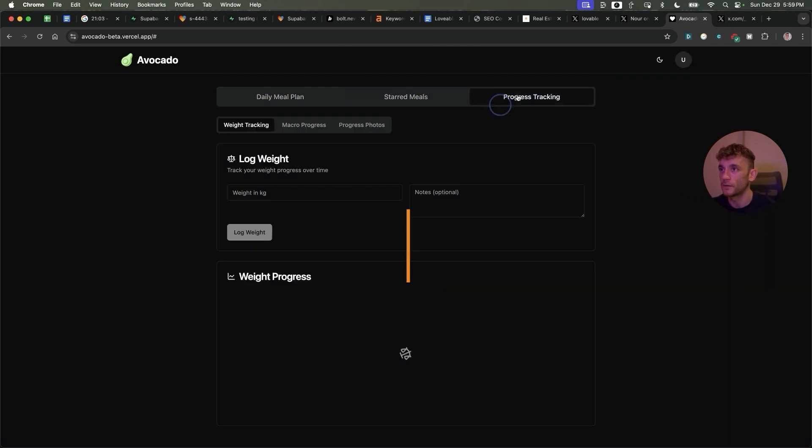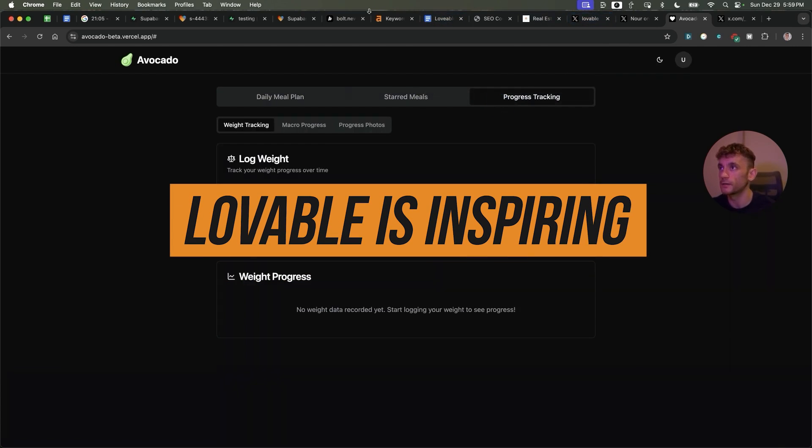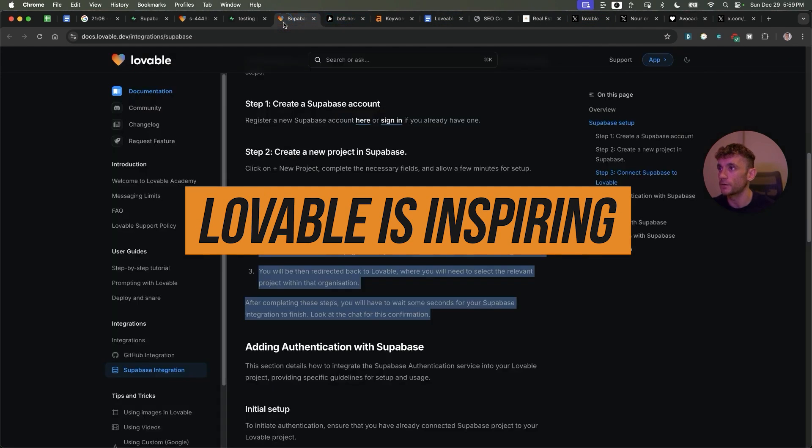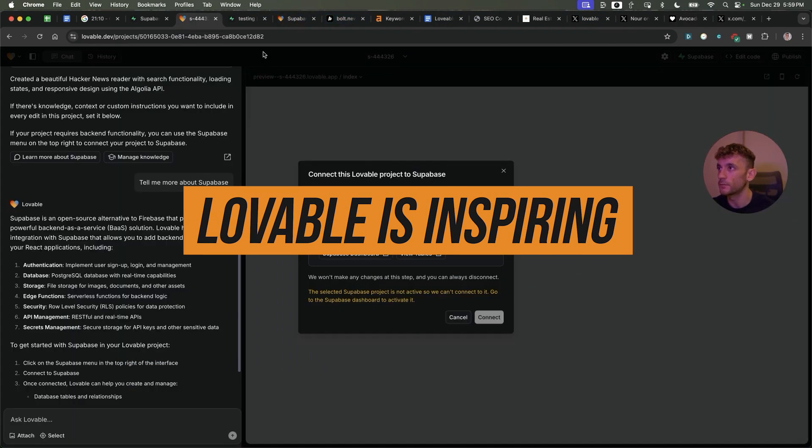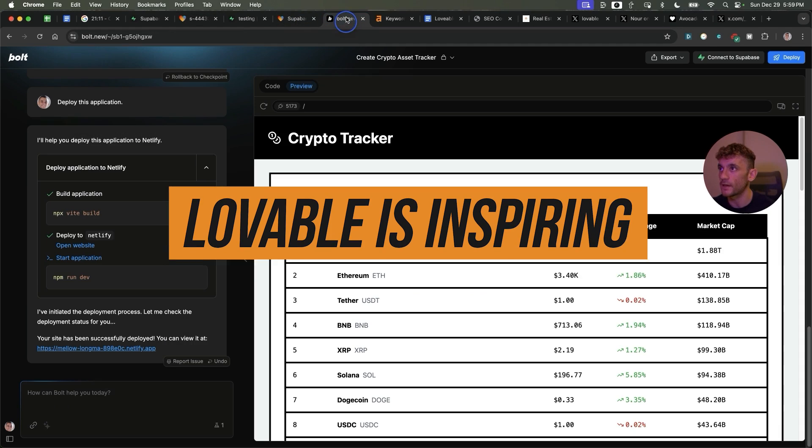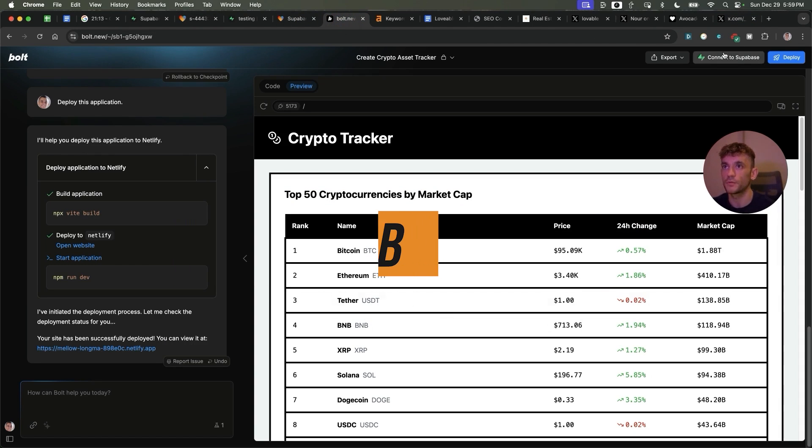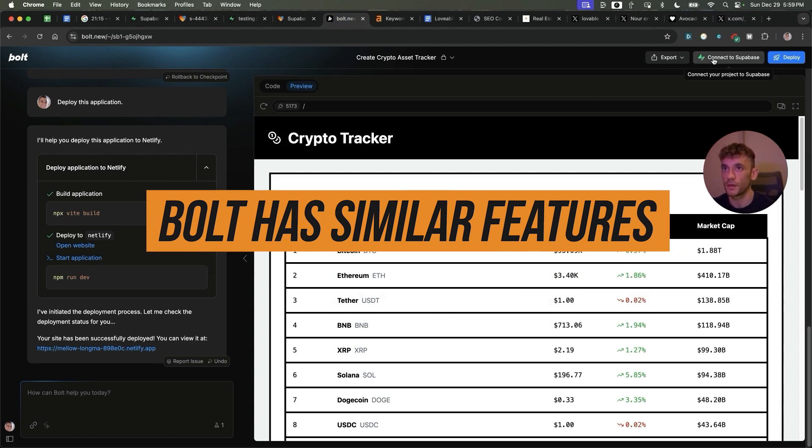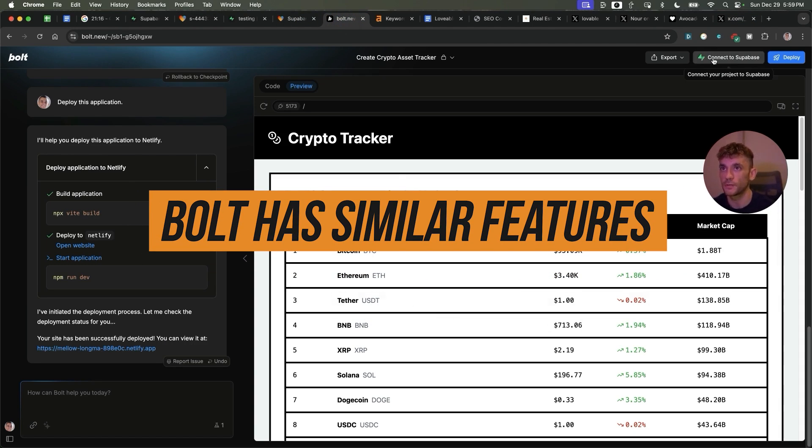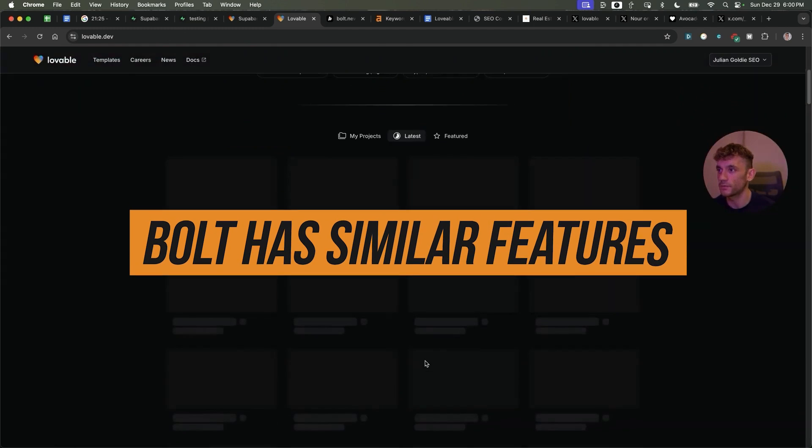So the things you can do with Lovable are really inspiring to be honest and it's something I've never seen before. I've not really tested Bolt but I think inside Bolt you can do the same thing. You can see here for example you can connect to Supabase and I think it just depends on your preference.